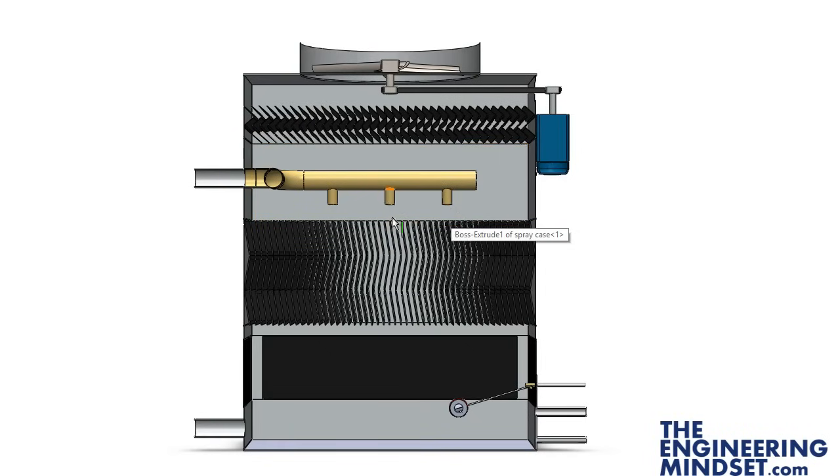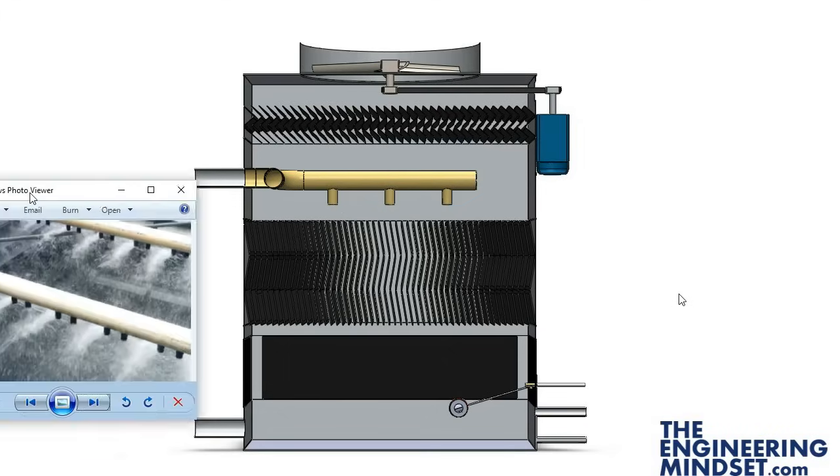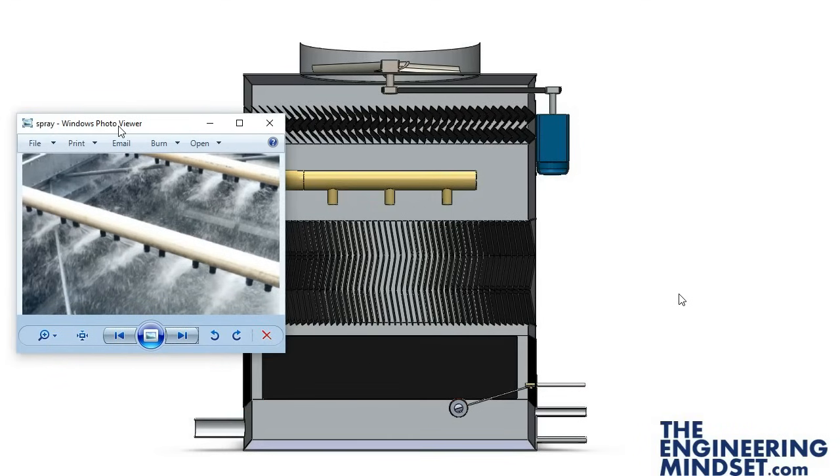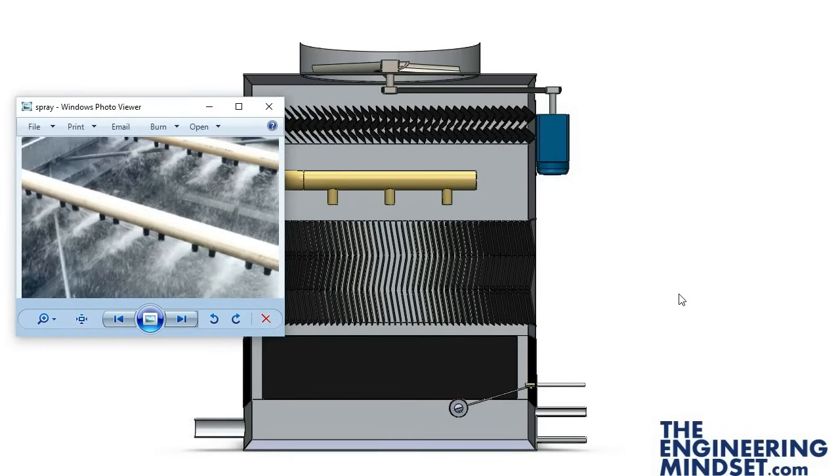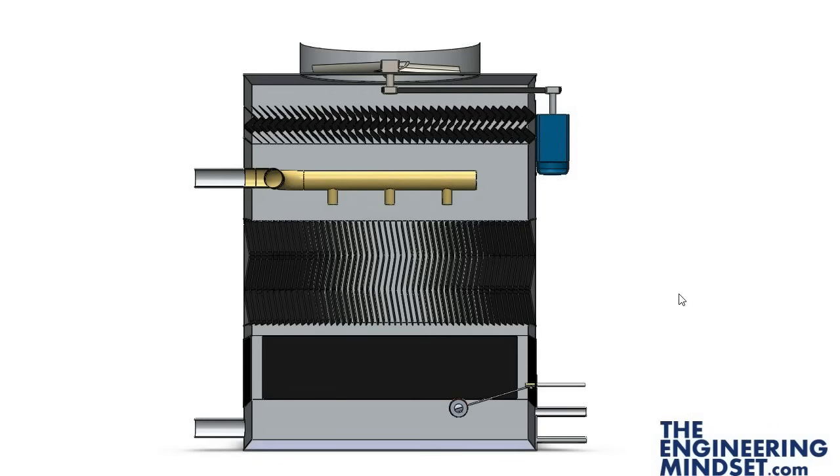That warm water is then sprayed out of these spray nozzles. In the real world the spray nozzles coming down onto the packaging will look a bit like this. These nozzles here are just spraying down across this fill packaging.